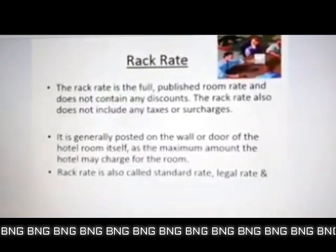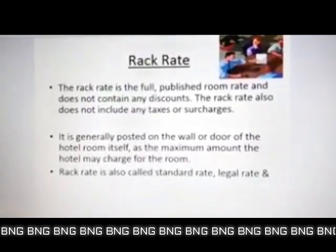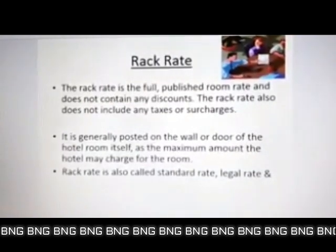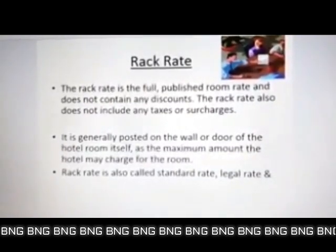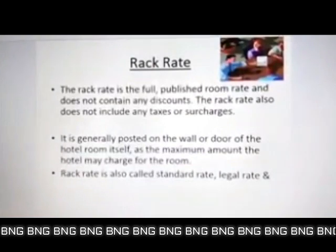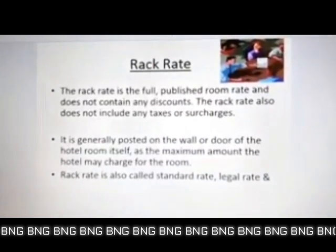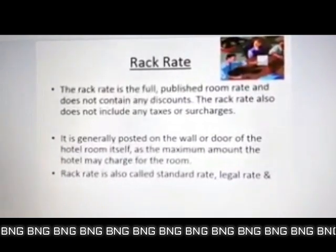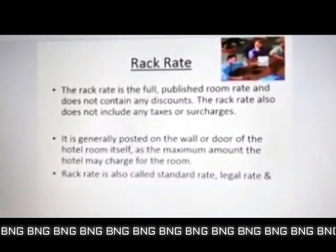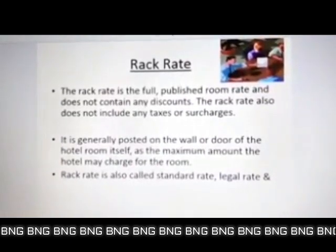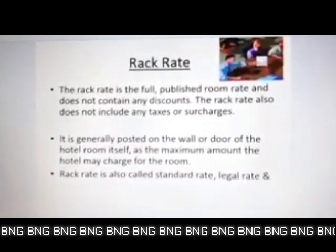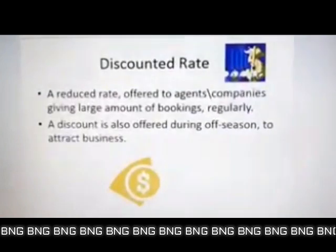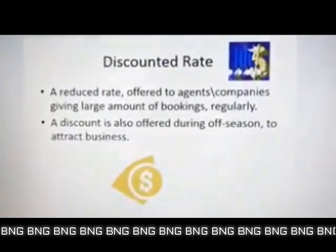Rack rate is a rate that is published and does not contain any discount. It doesn't include any taxes or surcharges. It's generally posted on the wall or door, and on the hotel website — it's the standard legal rate.